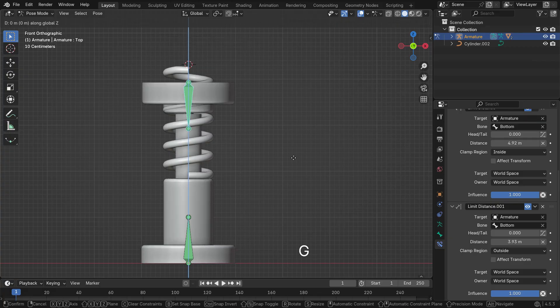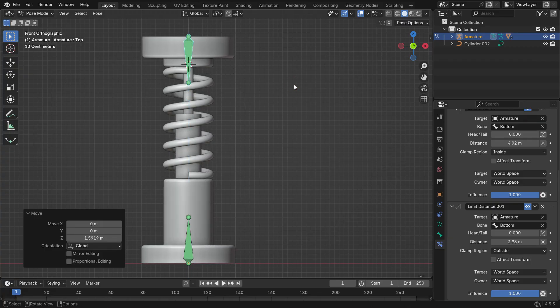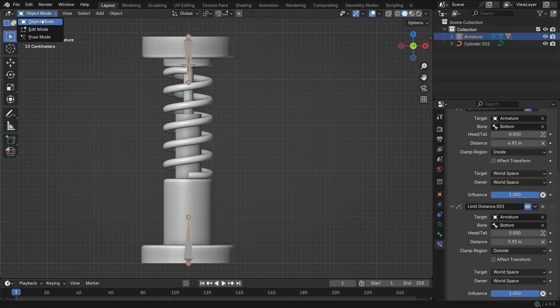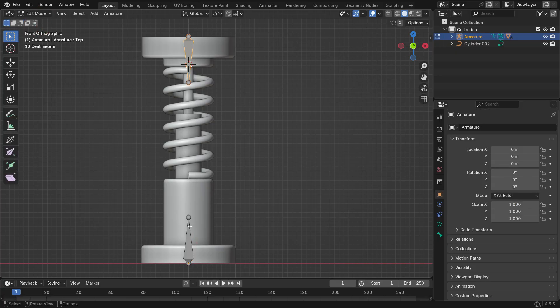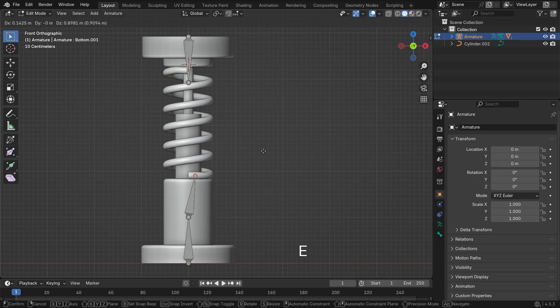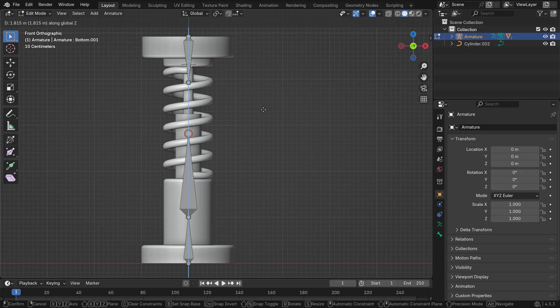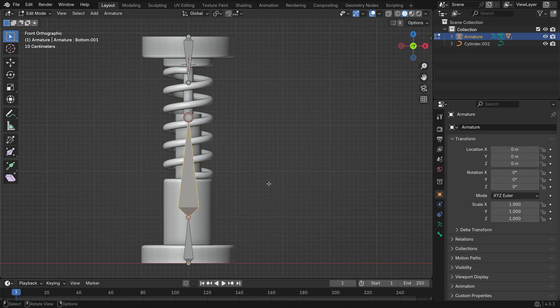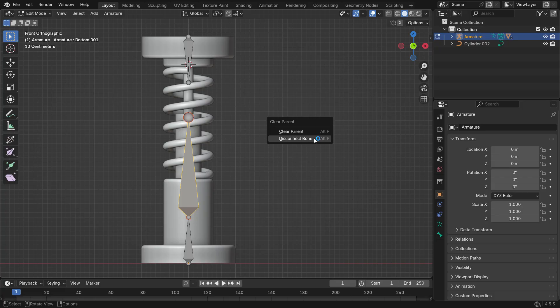Alright, now let's add a bone for the spring. In Object Mode, select the armature and go into Edit Mode. Select the tail of the bottom bone and extrude it upward along the Z-axis.